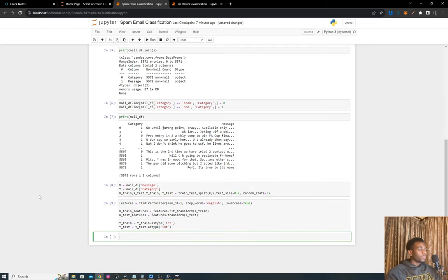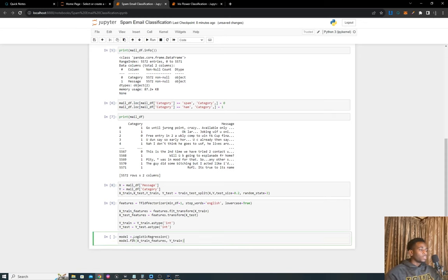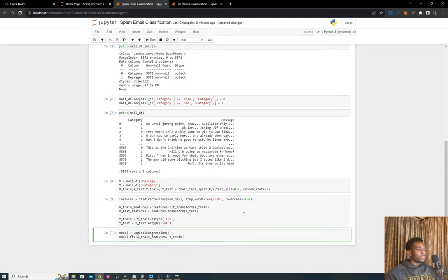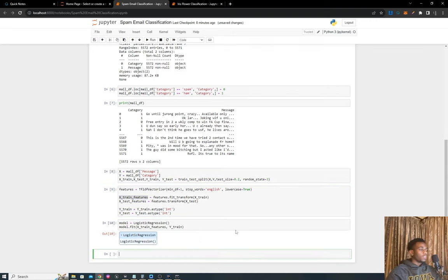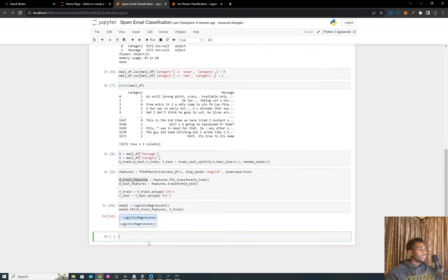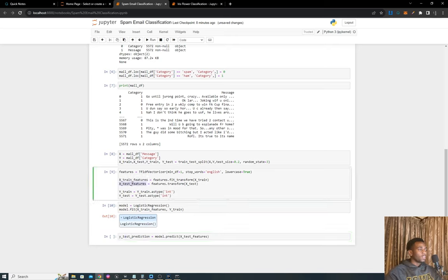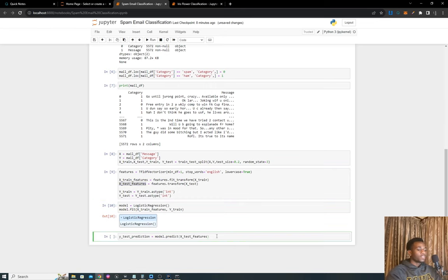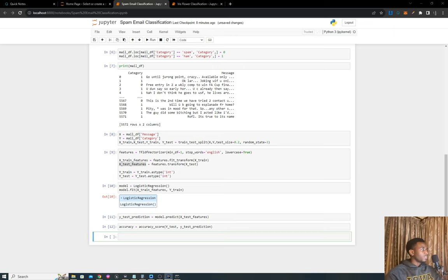Once we're done with that, we're quite ready to create our model and train it. This is shockingly the easiest part. We're going to use a logistic regression model and fit it to our training features we just created. I'll hit enter and that just trained our model. Now it's time to evaluate it. I'm creating a test prediction on our separate test dataset and then I'll measure its accuracy.